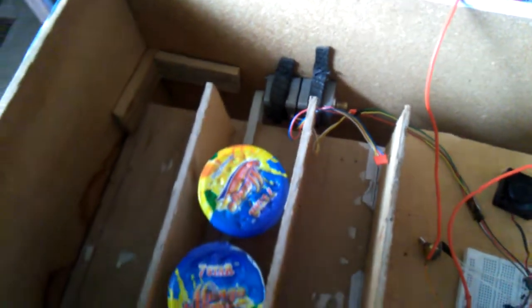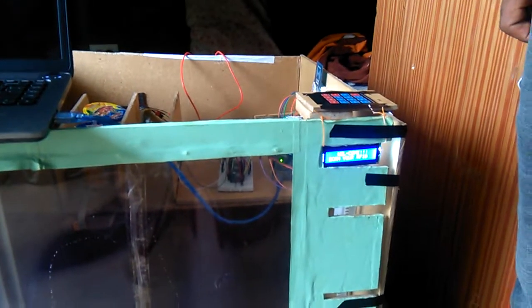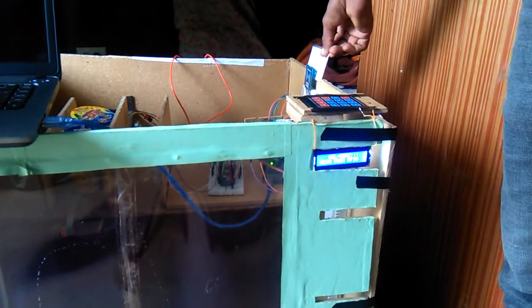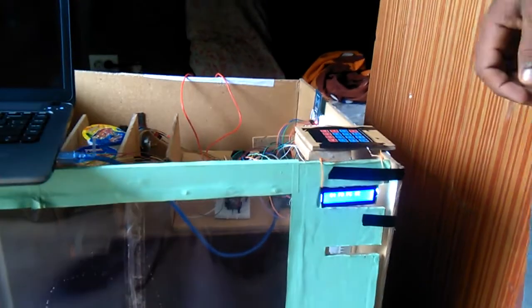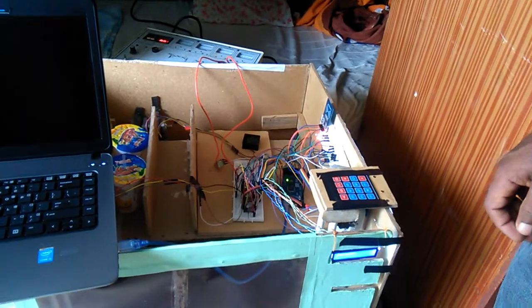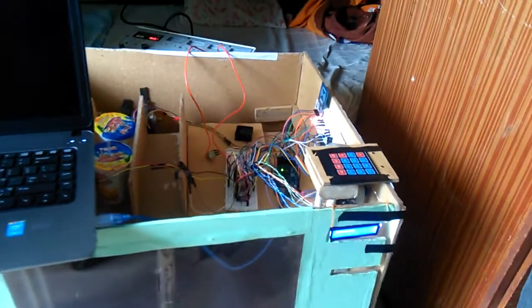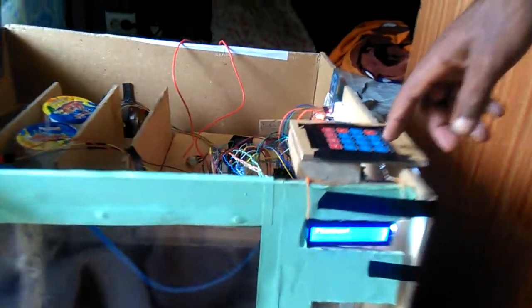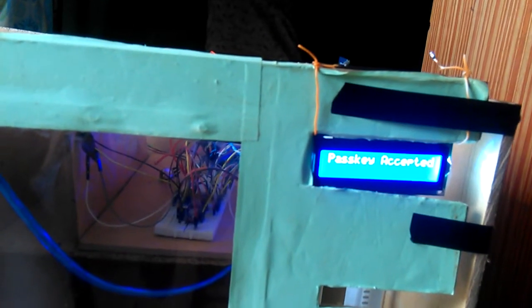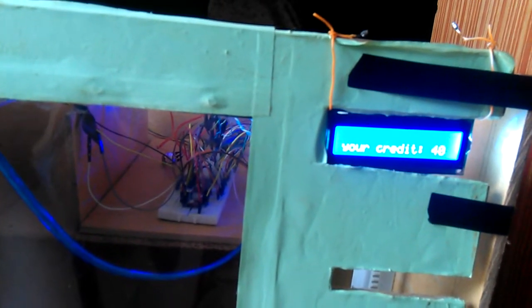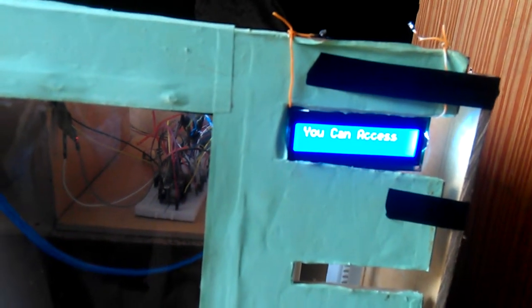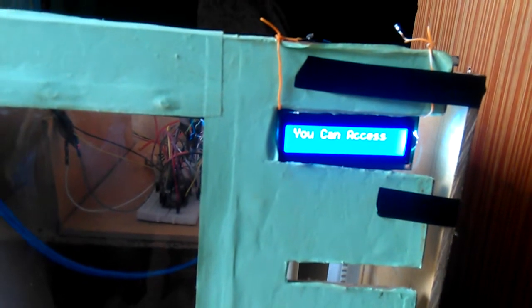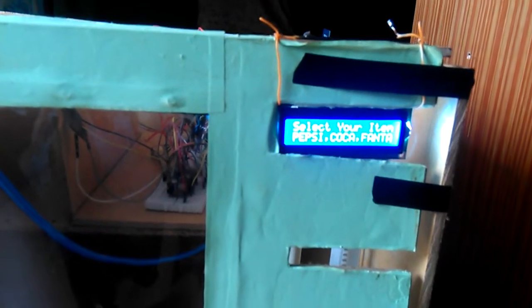First, let's scan the RFID. It asks for a passkey. Incorrect. Passkey accepted. Yeah, user 2 credit is verified. Yes, you can access because balance is sufficient.